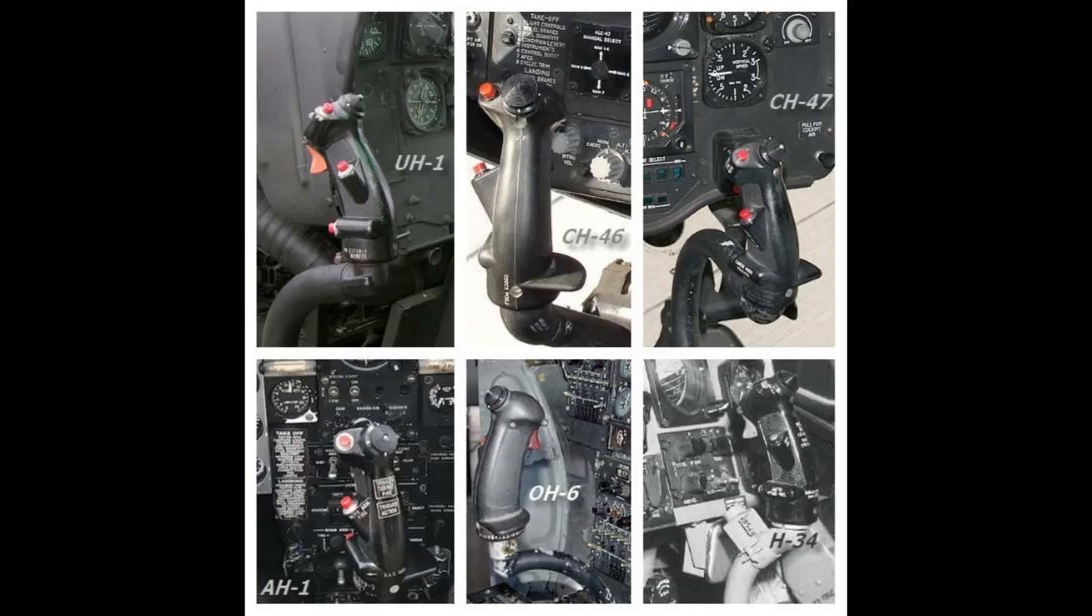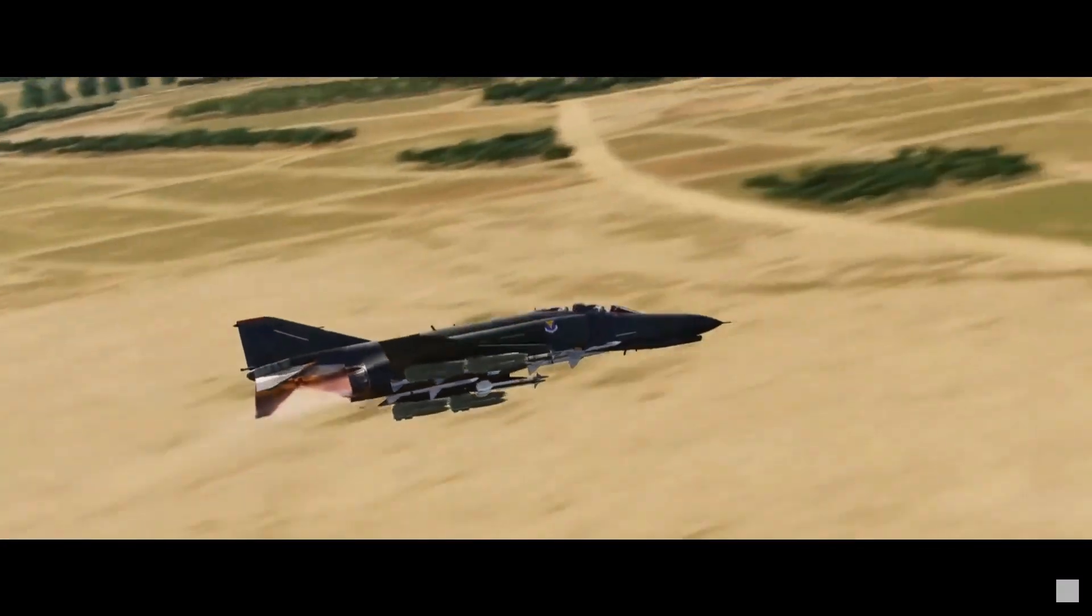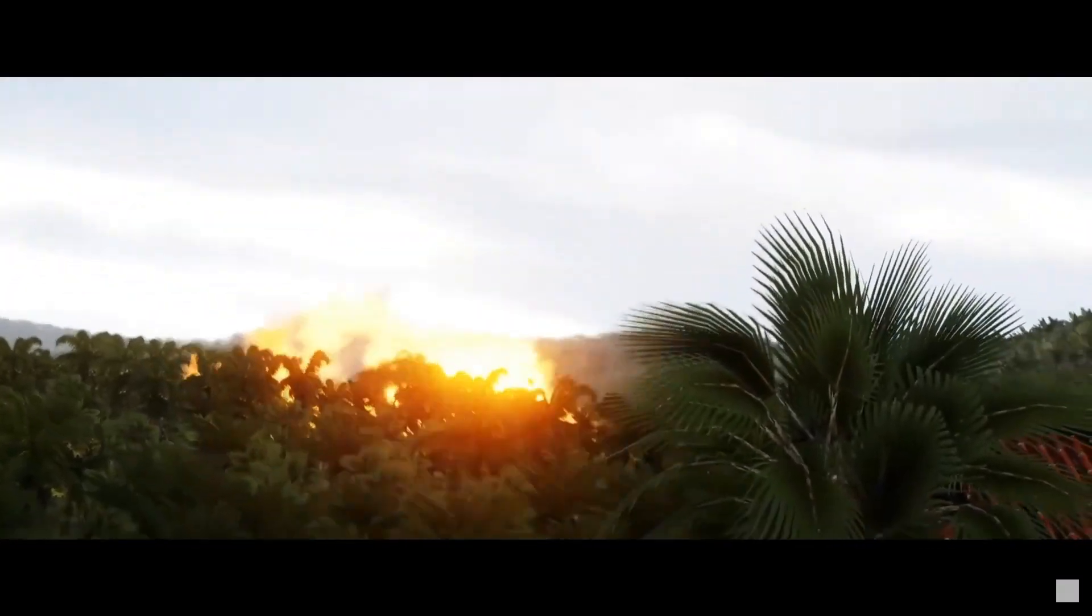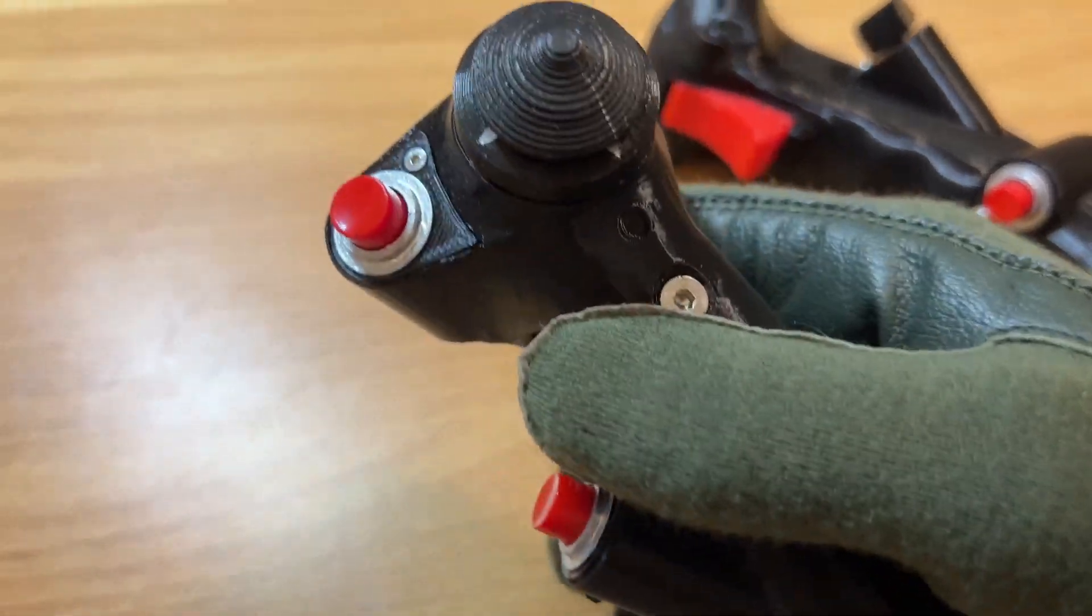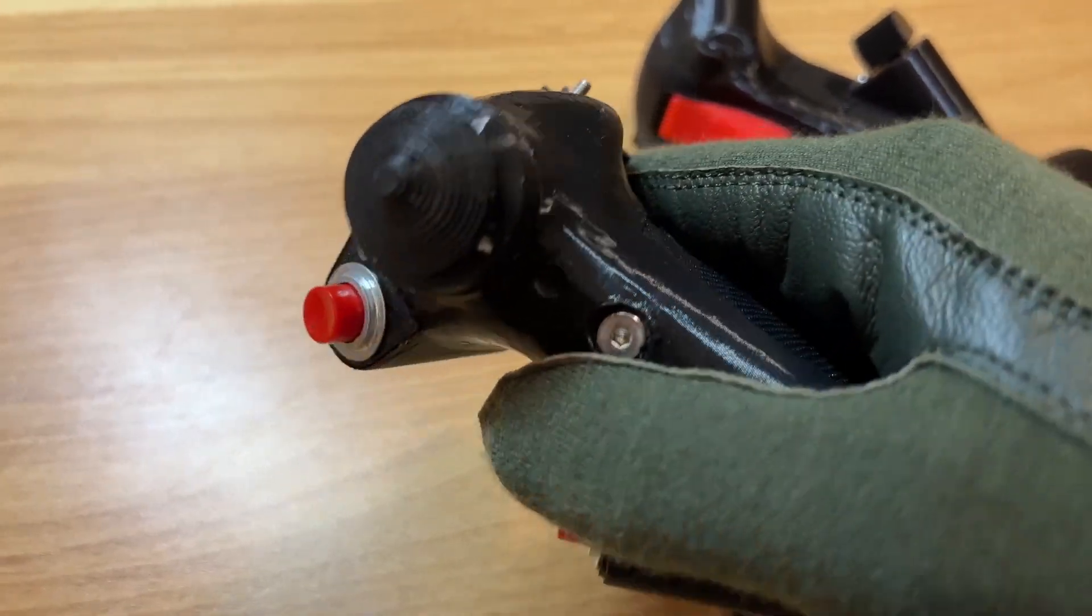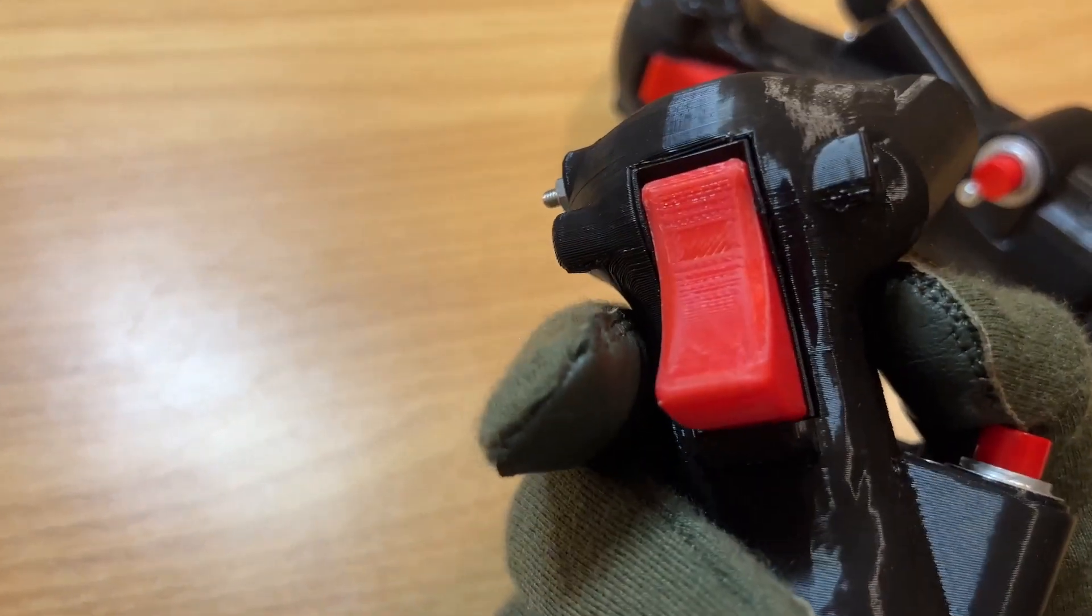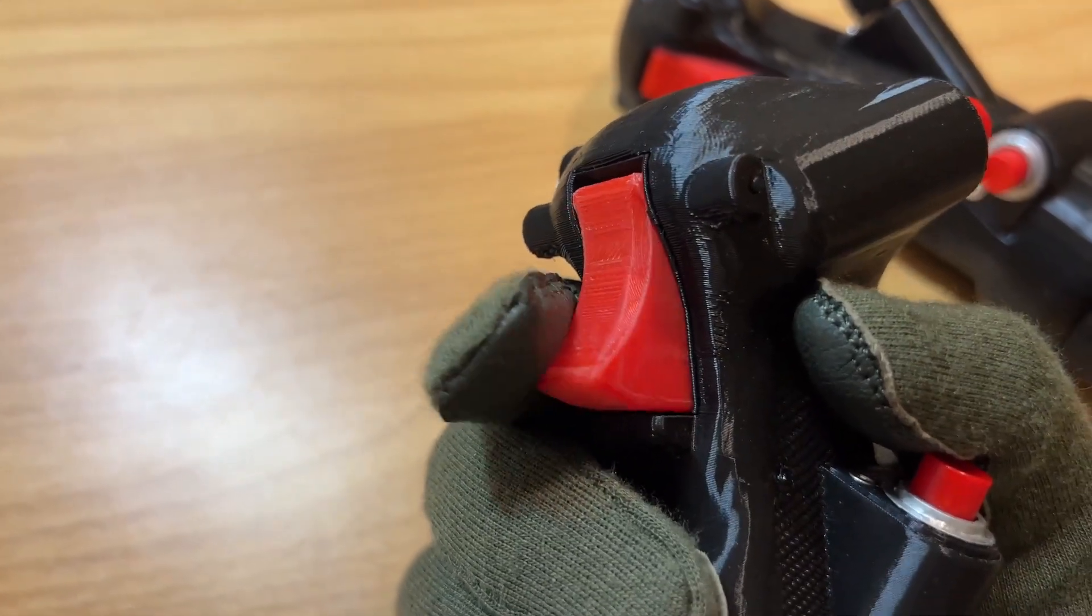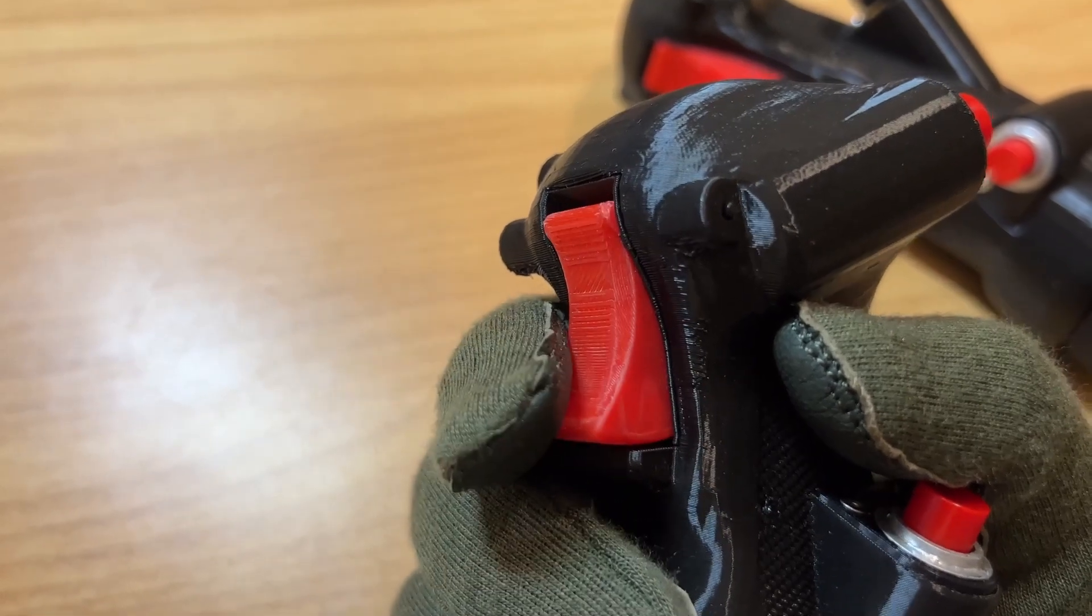When Heatblur Simulations announced their upcoming F-4 Phantom module for DCS, I knew it would be the most authentic and immersive experience from them yet, and I wanted my controls to reflect that. I figured others would as well, and that's why this design is available completely for free on Cults and Thingiverse.